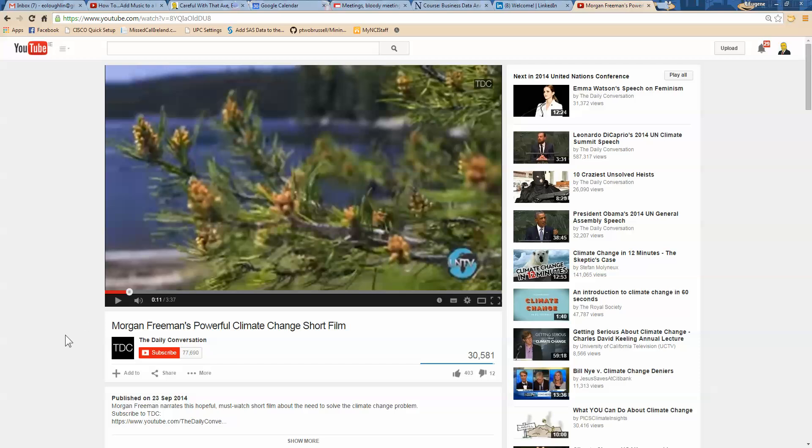The way I get the embed code is, first of all, underneath the video here, it's just shaded in grey, there is a share option. Now do bear in mind that YouTube do move these around the screen a little bit, so watch out for where they are.